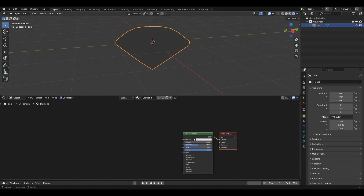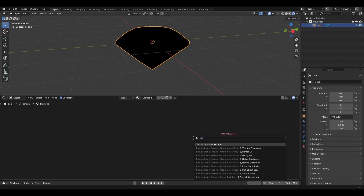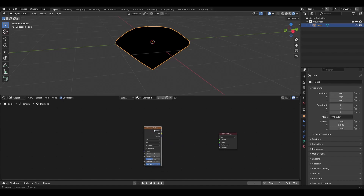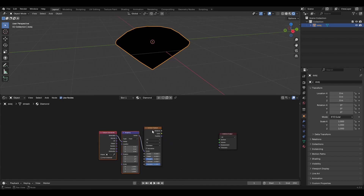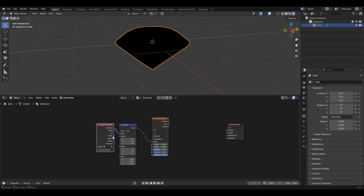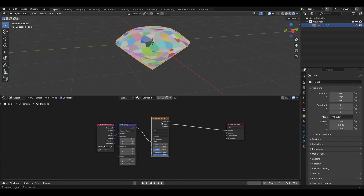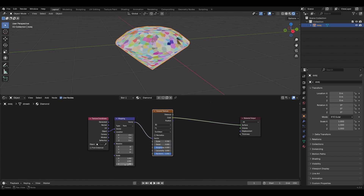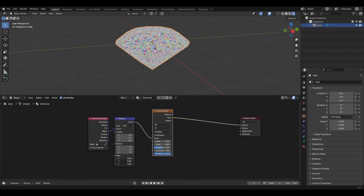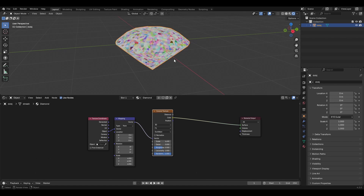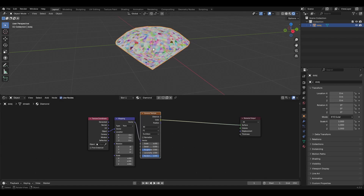The first thing we're going to need is to delete the Principled BSDF and add in a Voronoi texture. With Node Wrangler enabled, hit Ctrl+T on it and that will bring up our texture coordinate and mapping node. Switch it over to Object and hit Shift+Ctrl+Click to preview it, clicking once more so that we're previewing the color socket. Adjust the scale — bring it to something like four — so we have flakes randomly spread across the surface.